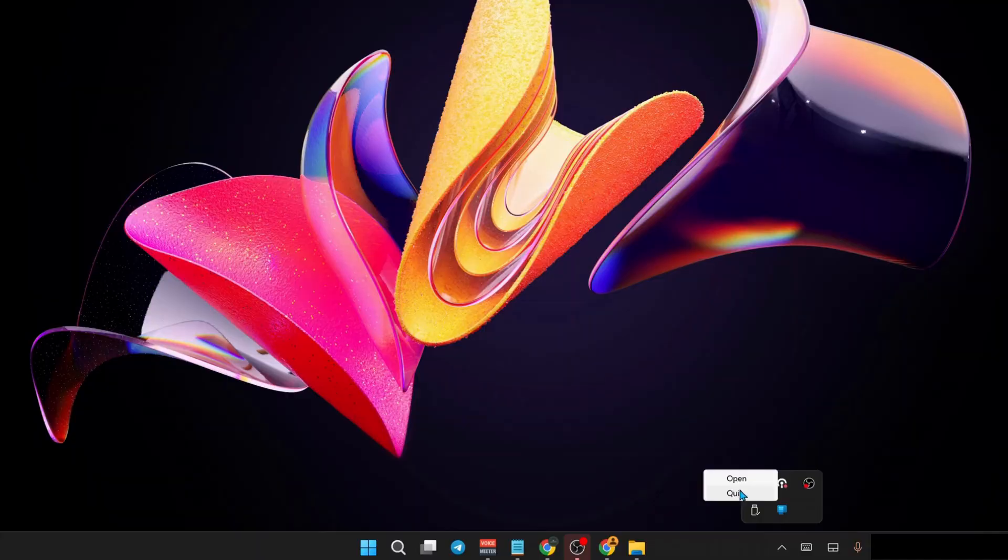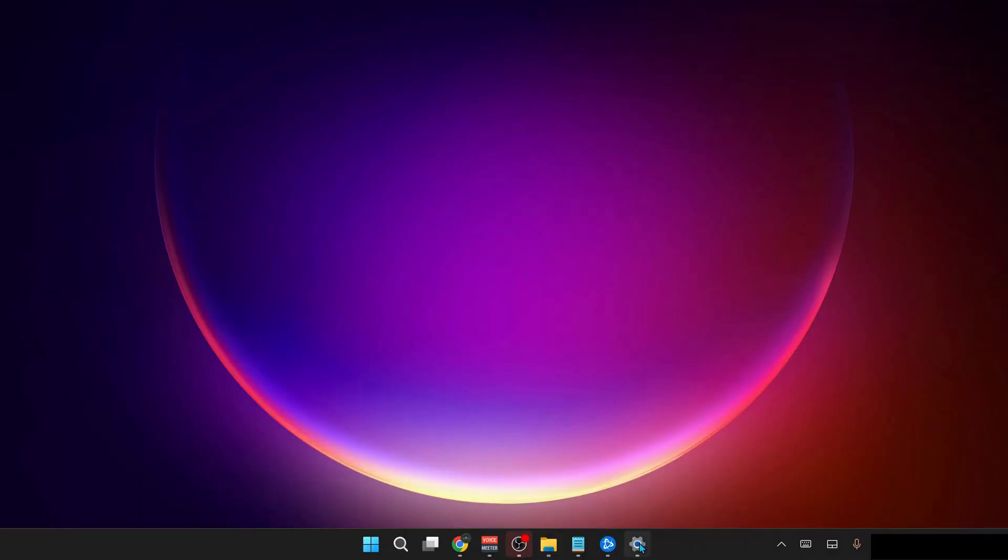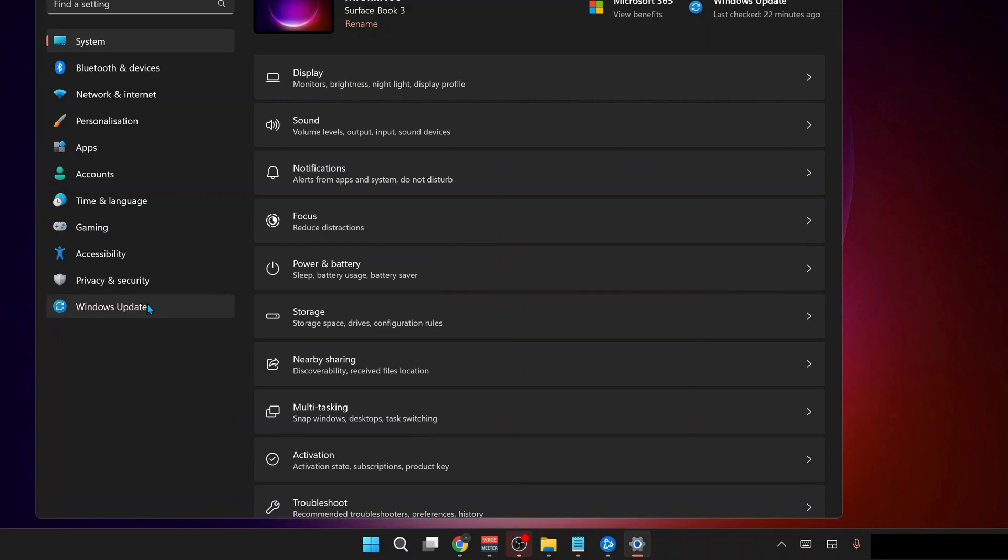Also, you need to make sure your Windows is all up to date. To do that, go to Windows Update, then click on Check for Updates manually. If there are any updates available like this one, click on Download and Install them.